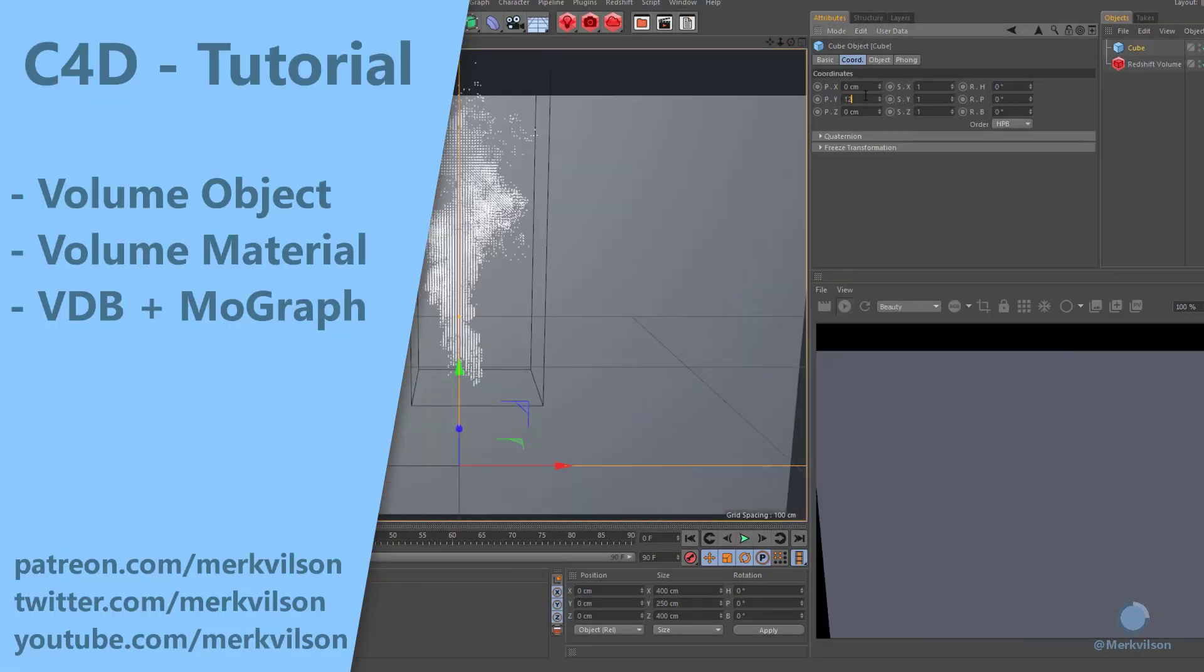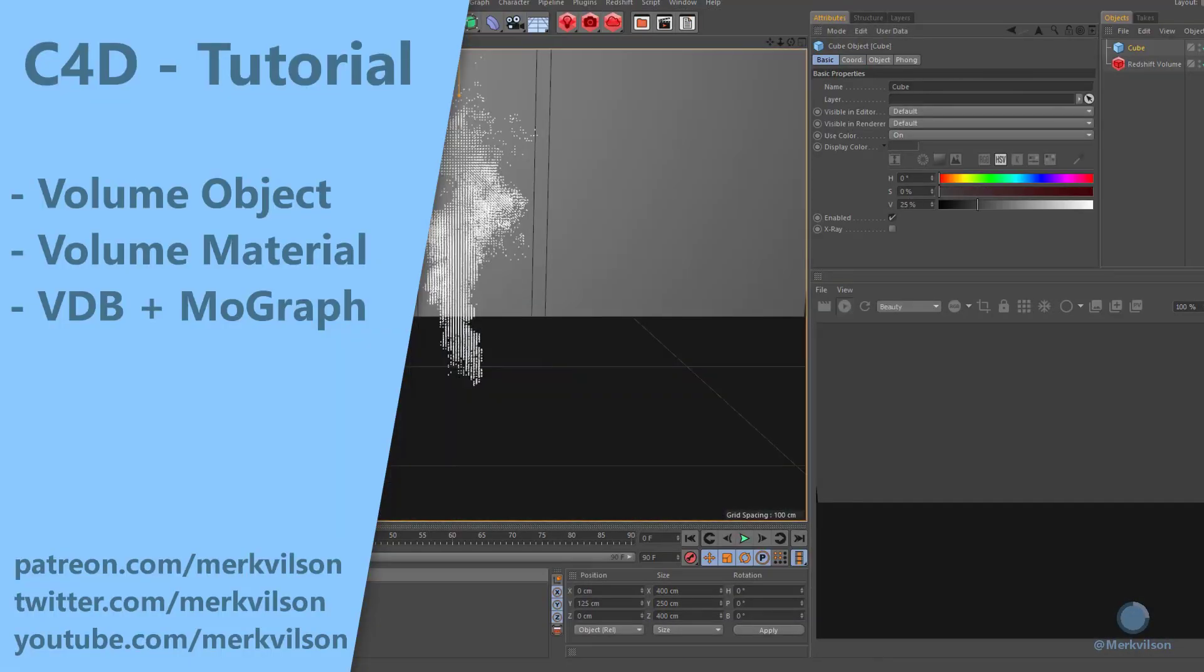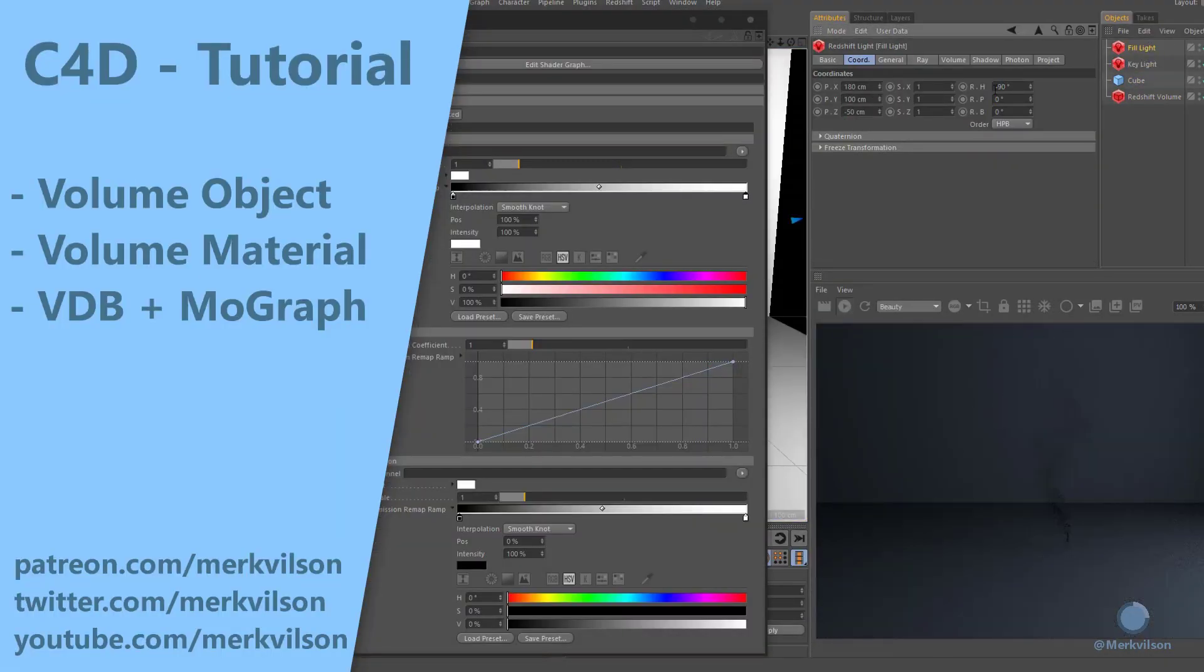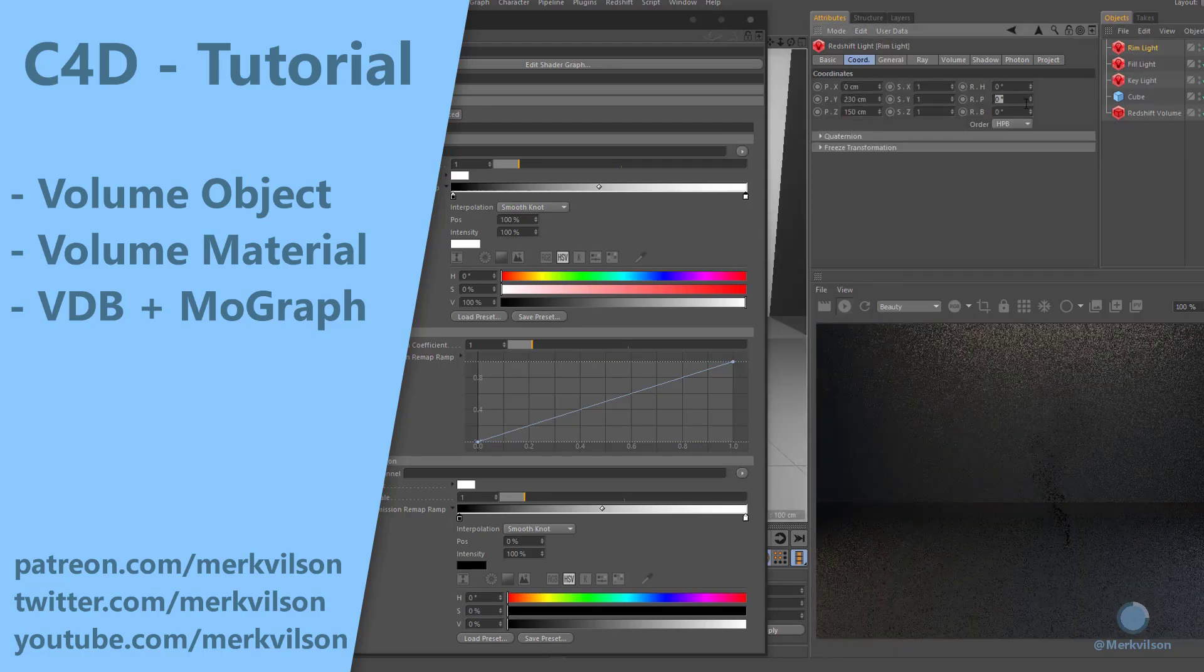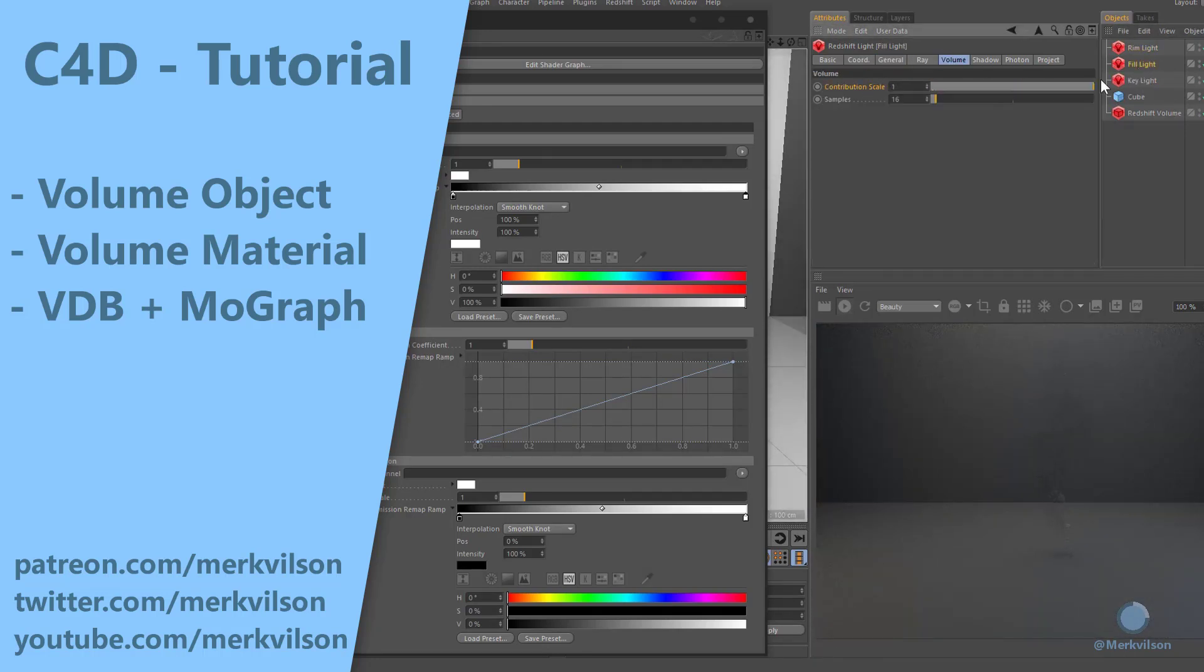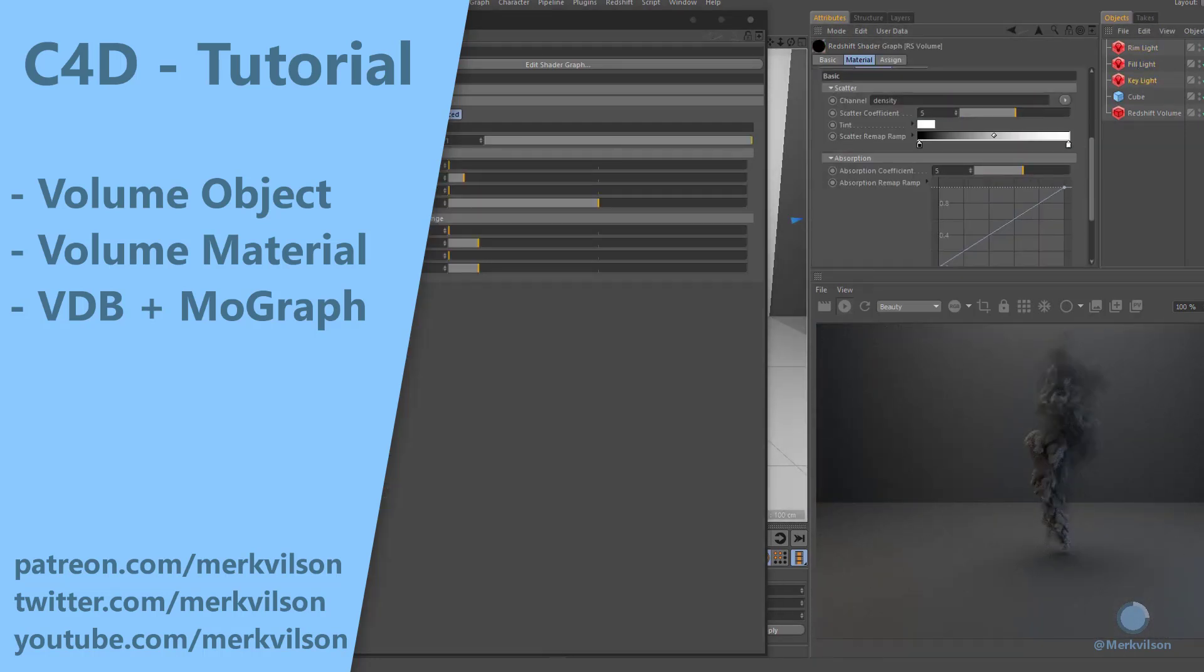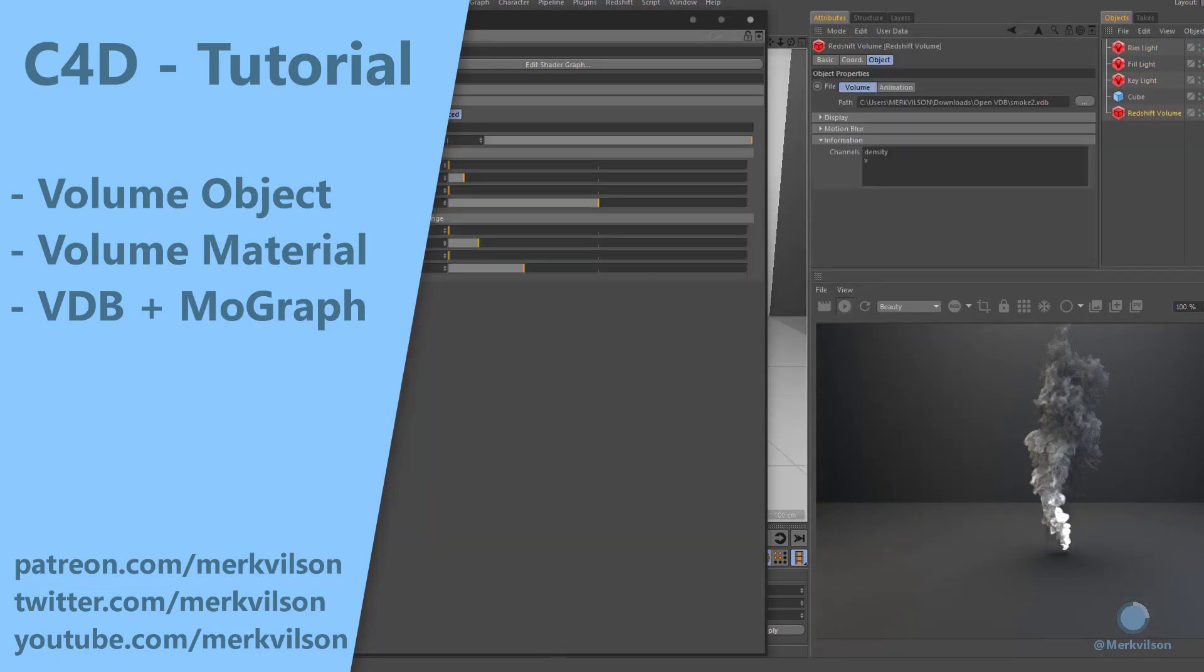In this tutorial, we will examine a Redshift volume object that can render non-homogeneous volumetrics, such as smoke and fire.